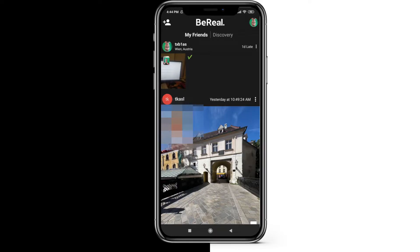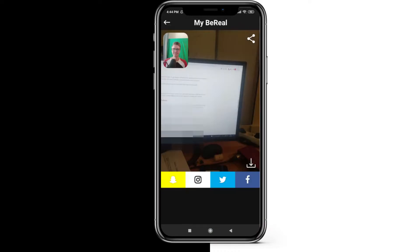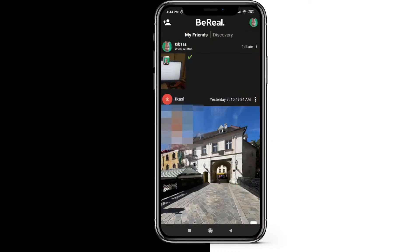How to remove a picture from BeReal. I've posted a BeReal one day late, which was about one hour ago, and I have it here. And I now want to delete it.